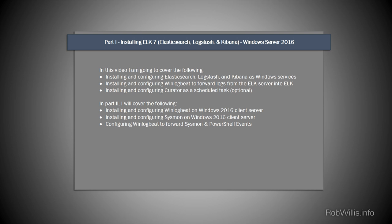I'm going to be breaking this video up into two parts. In the first part I'll cover everything you need for the server itself — installing and configuring Elasticsearch, Logstash, and Kibana as Windows services. I'll also cover installing WinLogBeat to forward logs from the ELK server into ELK, and then installing and configuring Curator, which is used to maintain Elasticsearch long-term by deleting old data once it reaches a certain age. This step is optional if you don't plan on a long-term running instance.